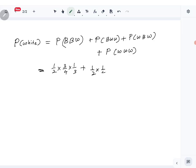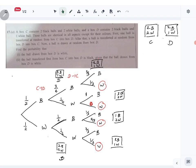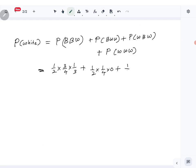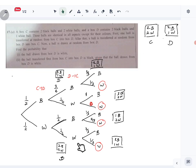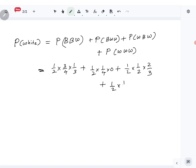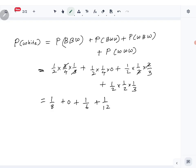The second case, black–white–white, is half times one-fourth times zero, which equals zero. The third case is half times half times two-thirds. The final case is half times half times one-third. Simplifying: one over eight plus zero plus one over six plus one over twelve. With a common denominator of 24, that gives 3 plus 0 plus 4 plus 2 over 24, which is 9 over 24, equal to three over eight. That is the probability of picking a white ball.